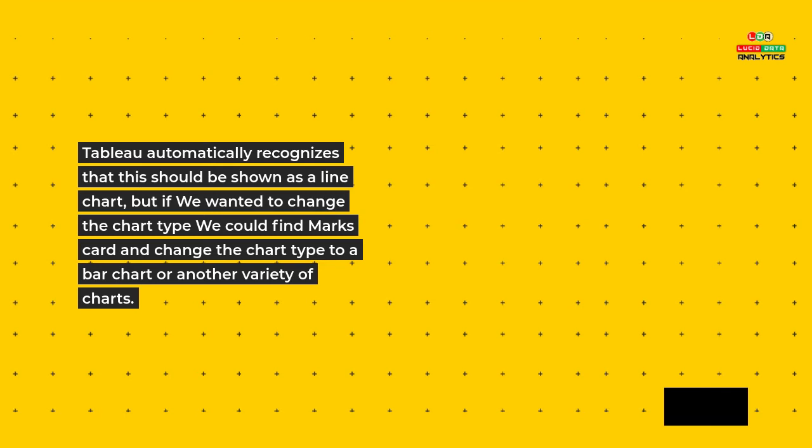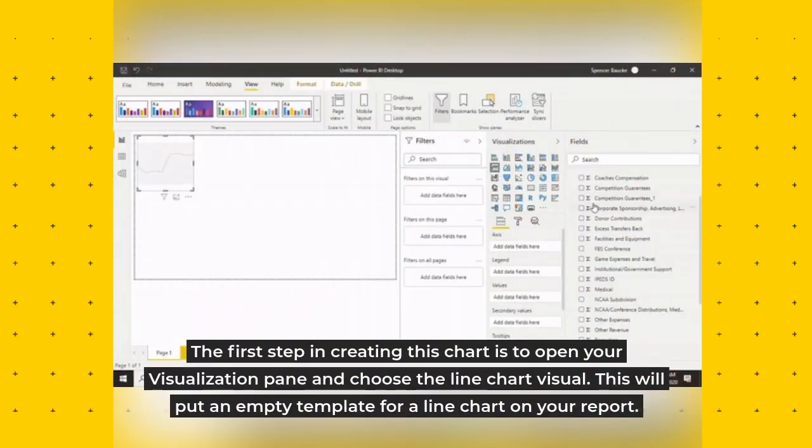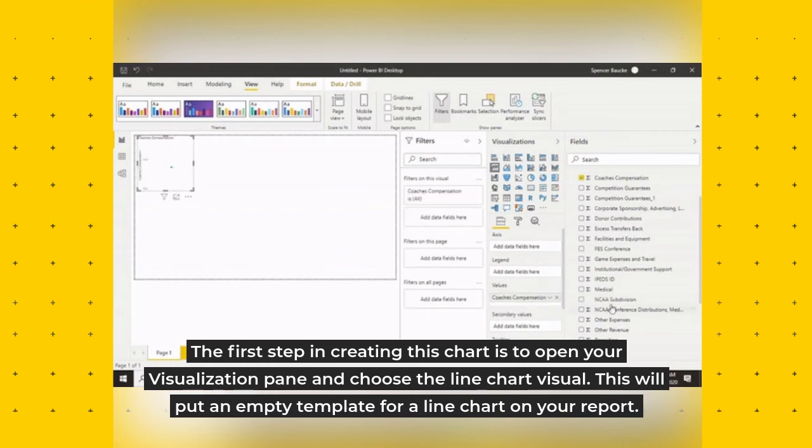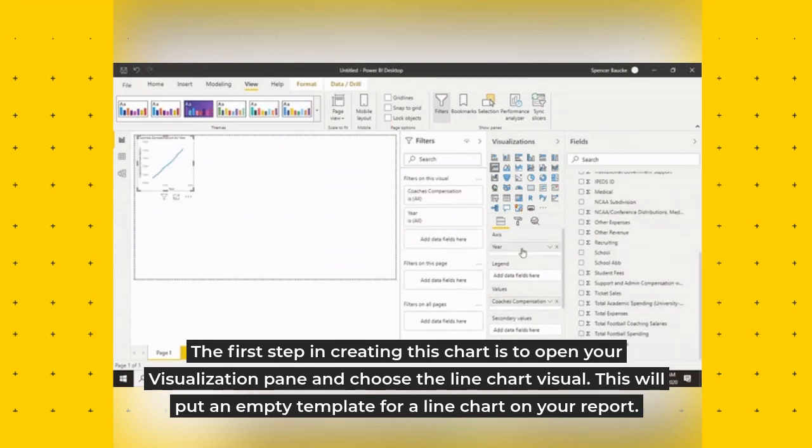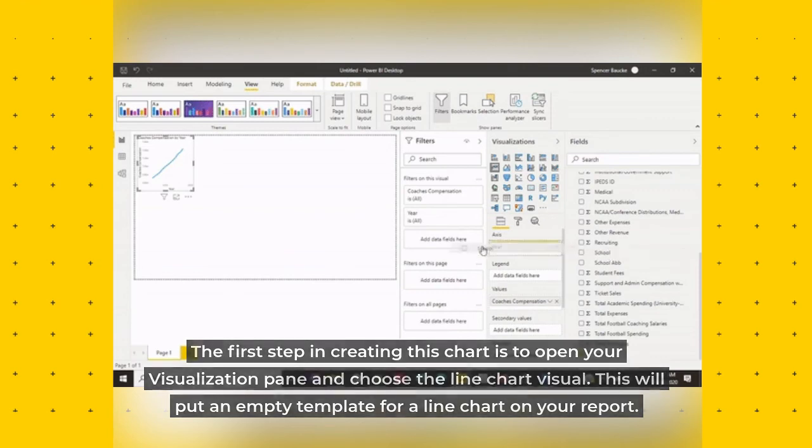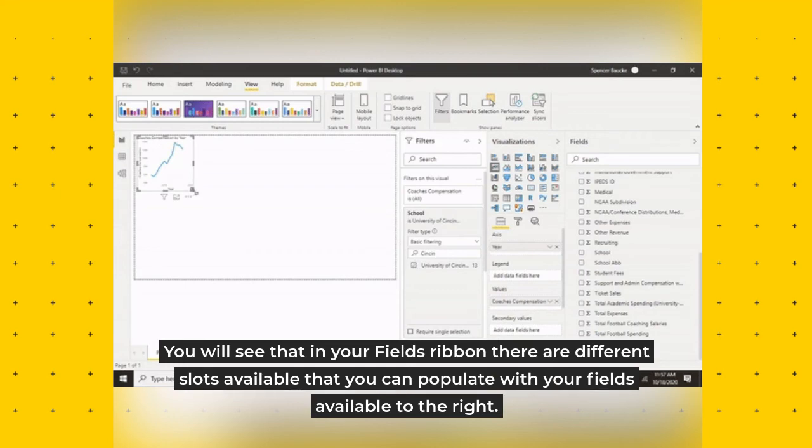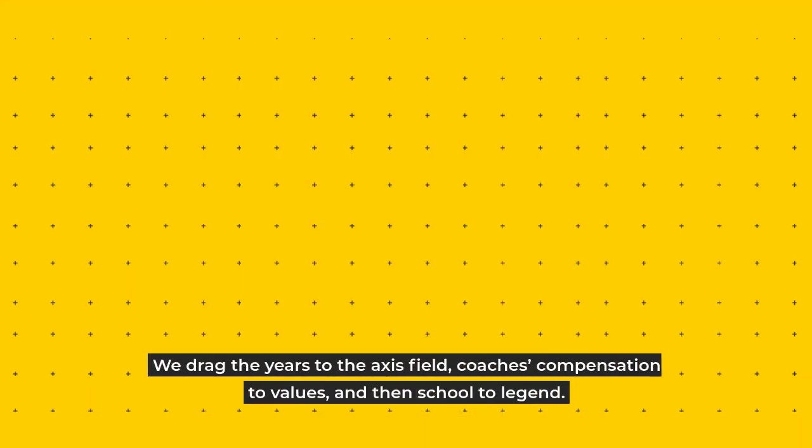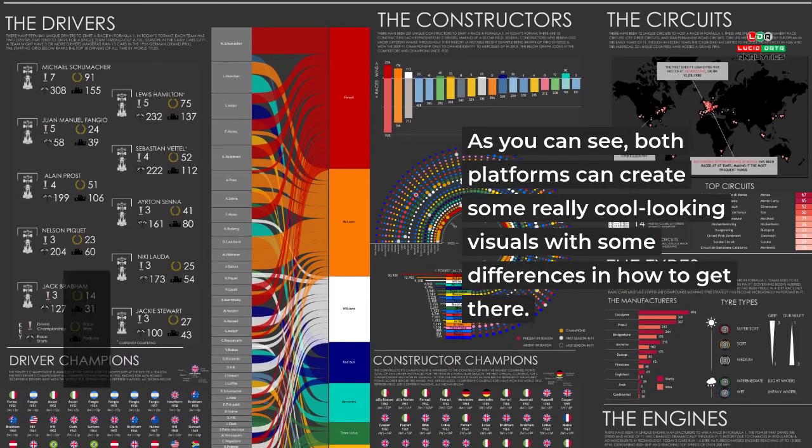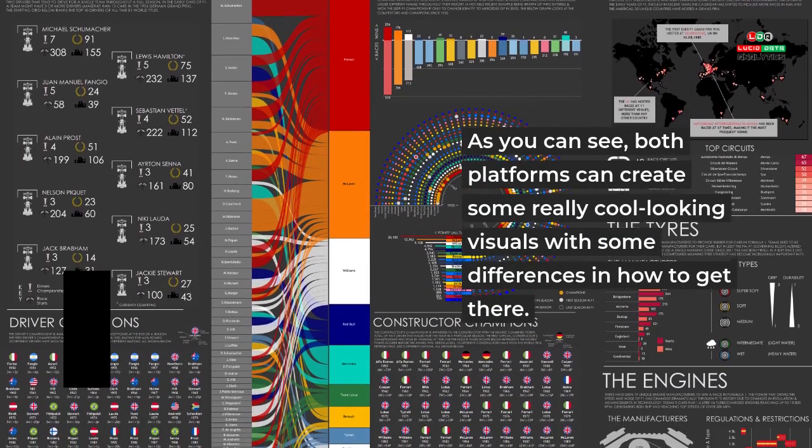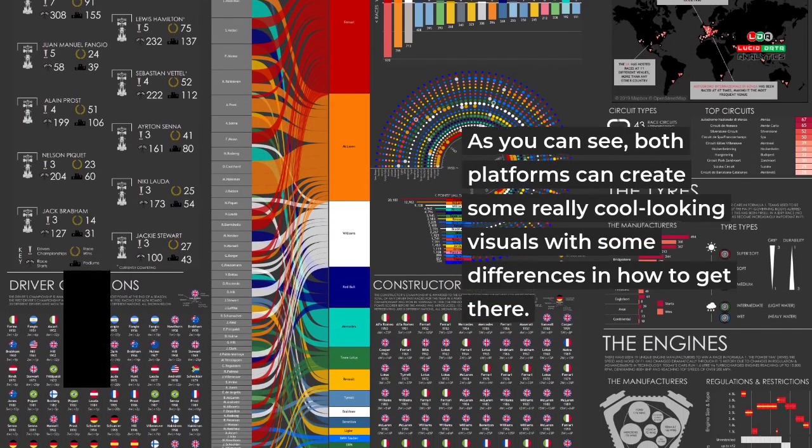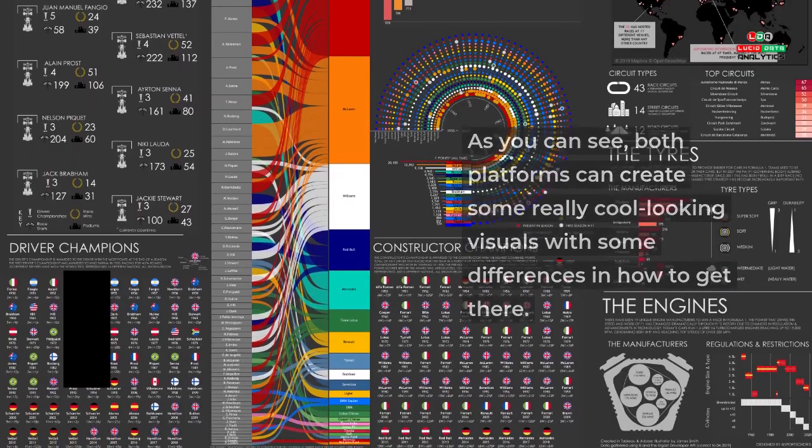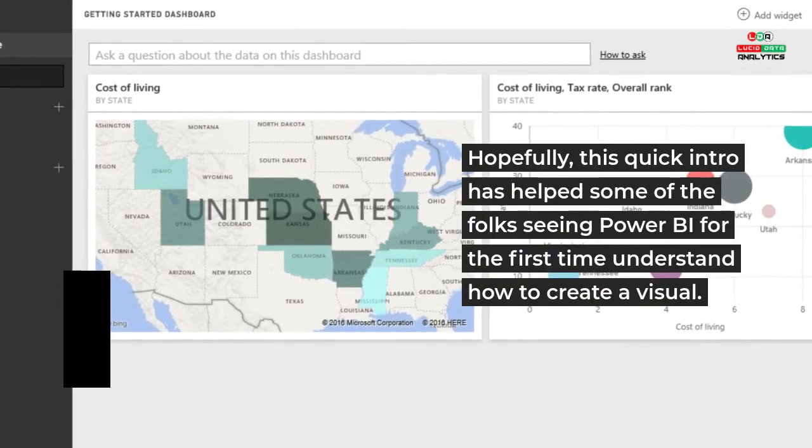Power BI demonstration: The first step in creating this chart is to open your visualization pane and choose the line chart visual. This will put an empty template for a line chart on your report. You will see that in your fields ribbon there are different slots available that you can populate with your fields available to the right. We drag the years to the axis field, coaches compensation to values, and then school to legend. As you can see, both platforms can create some really cool looking visuals with some differences in how to get there. Hopefully this quick intro has helped some of the folks seeing Power BI for the first time understand how to create a visual.